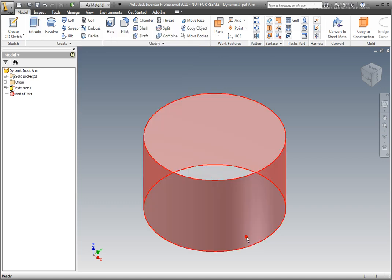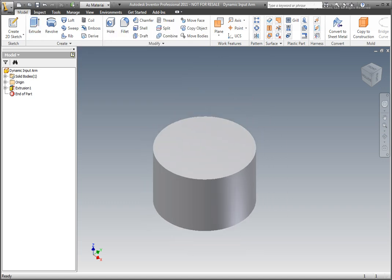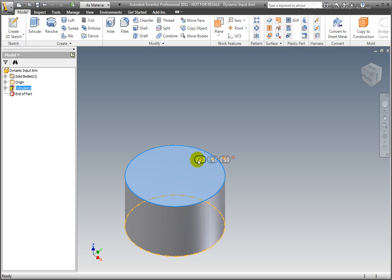Let's construct the lever's arm. Select the front face. Dynamic input displays icons: edit, extrude, edit sketch, create sketch, and close. Select create sketch.